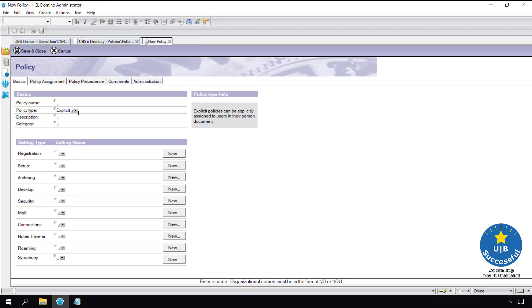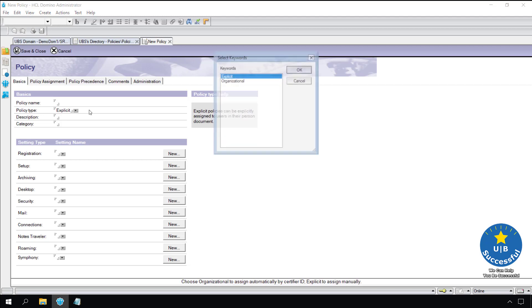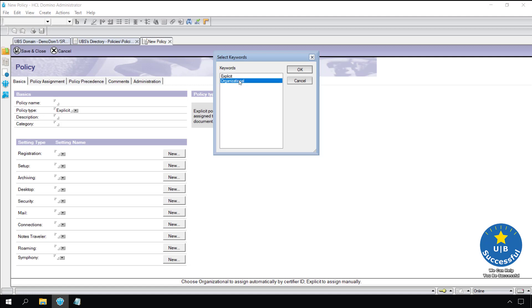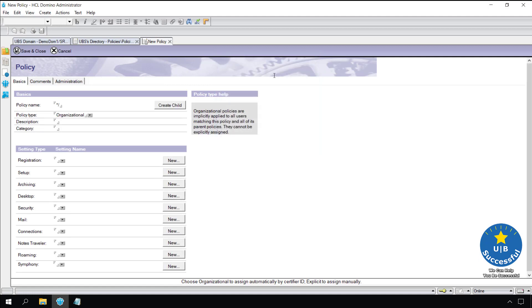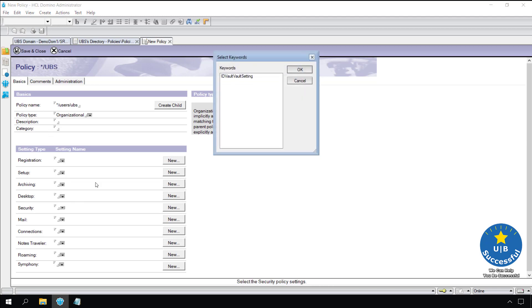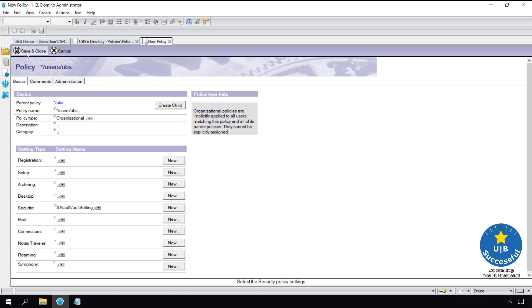We can add another policy by clicking add policy. The first policy was explicit. Here we can make an organizational based policy. Change from explicit to organizational. In the policy name change it to users forward slash UBS. Go to your security and click the little triangle. Select the ID vault settings. In our case we only have the one setting. So other systems could have several depending upon the environmental requirements. Select save and close.